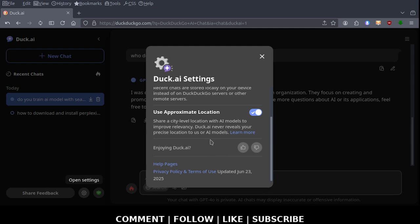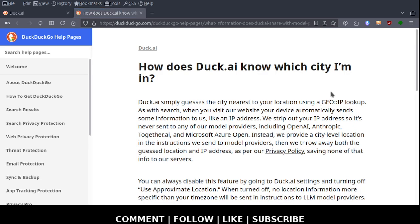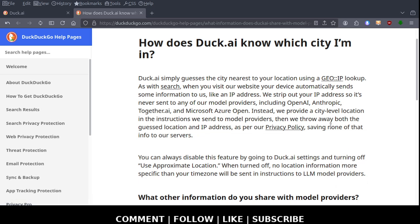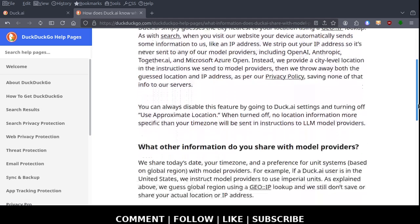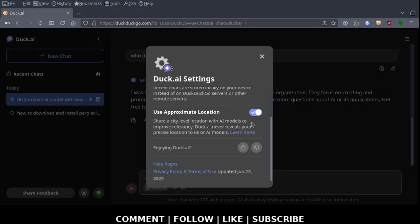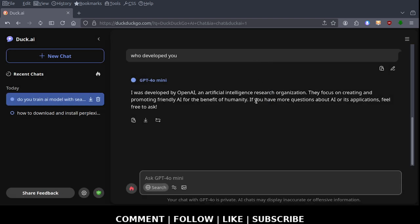Share a city level location with AI models to improve relevancy. Duck.ai never reveals your precise location to us. I don't know that. How do I know that? Let's see what happens if you click on learn more. It simply guesses a city nearest you using geo IP lookup, which is internet geolocation. Well, I'm not a fan of that. Providing this information to large language models helps ensure responses are relevant. But I didn't ask for a grocery store. I didn't ask what grocery store was closest to me. I'm going to uncheck that, but I'm sure if I cleared my cookies that would be set back to default. Adios.